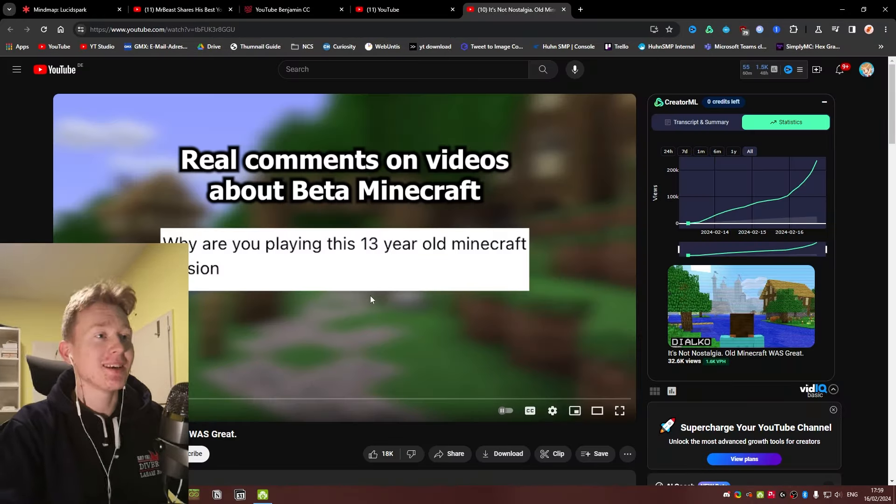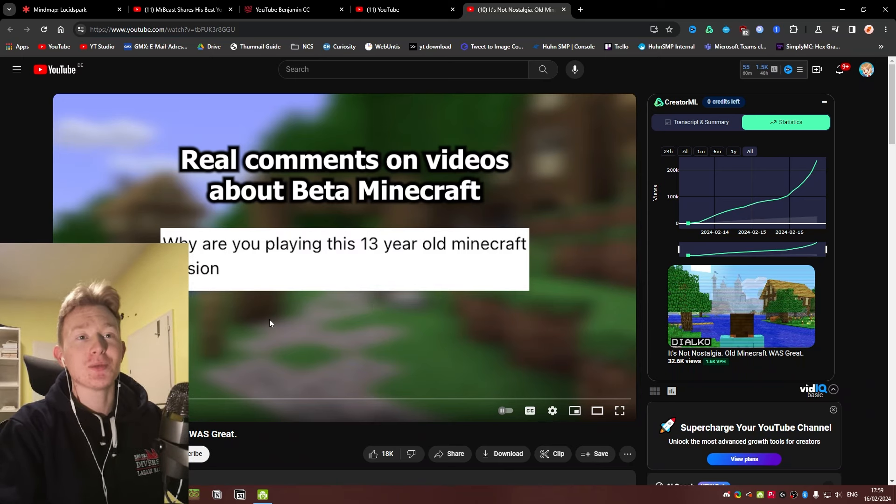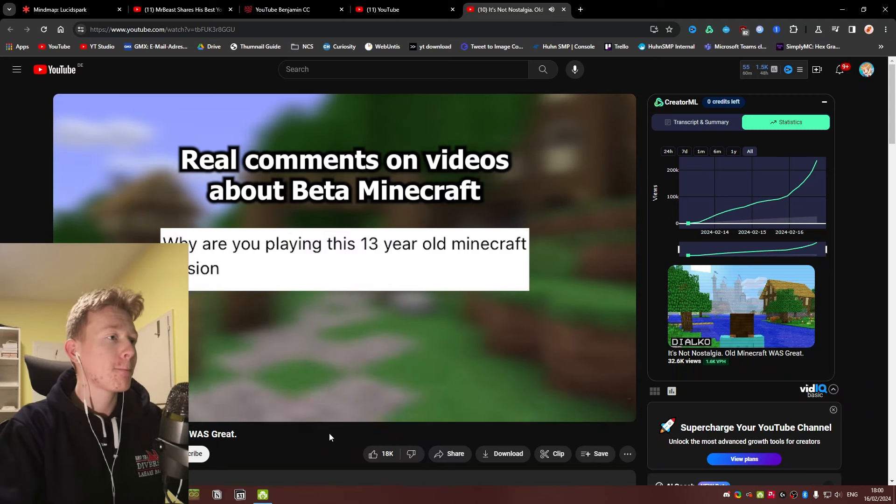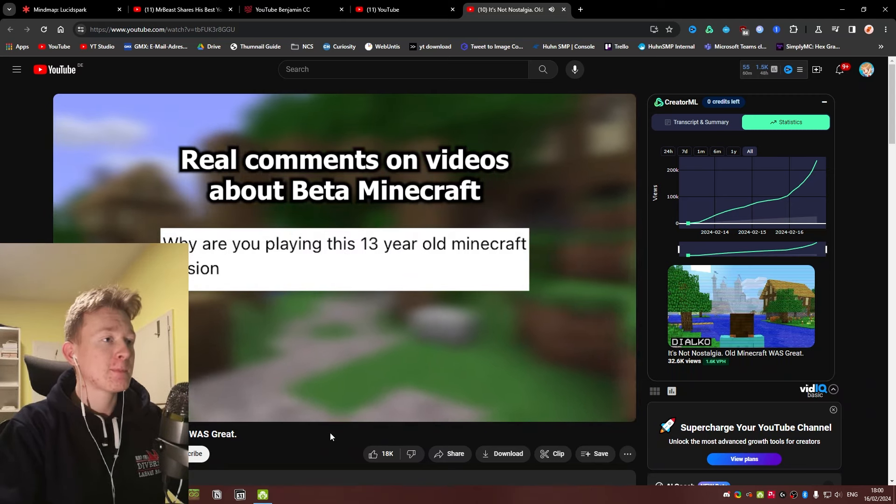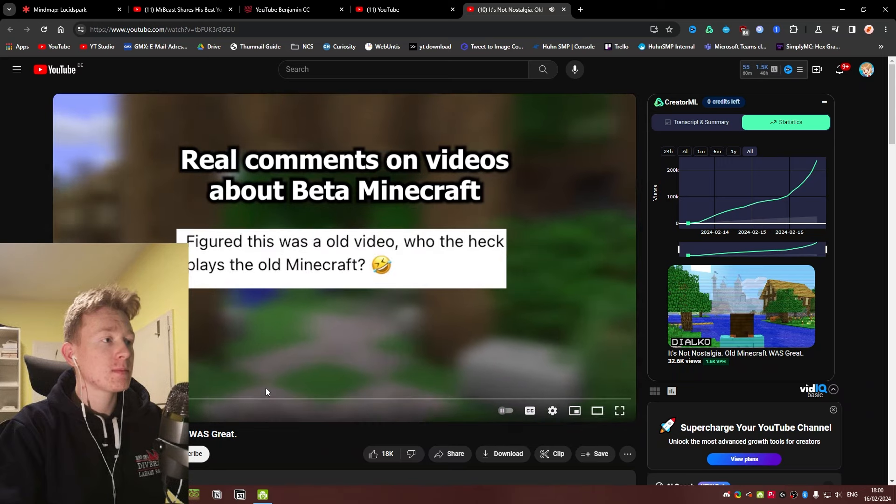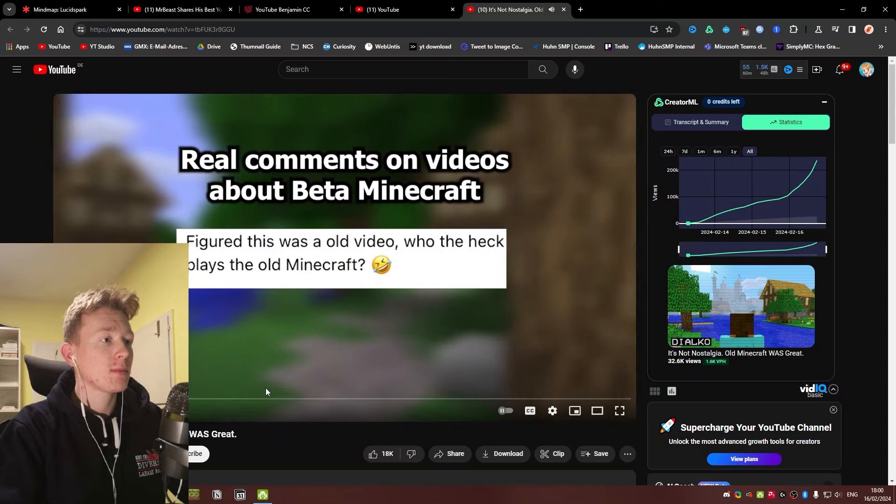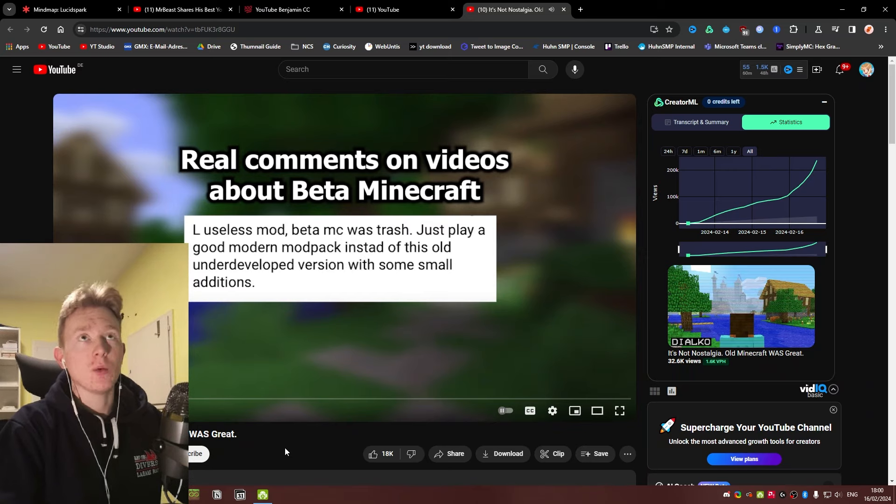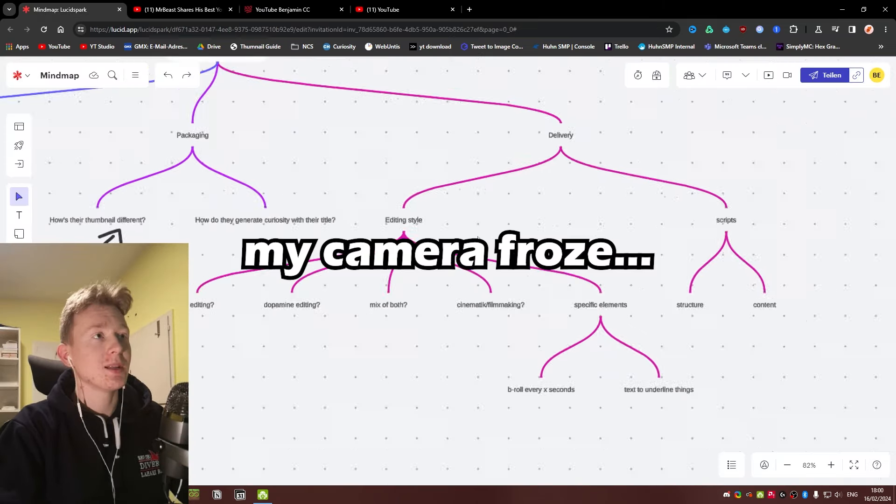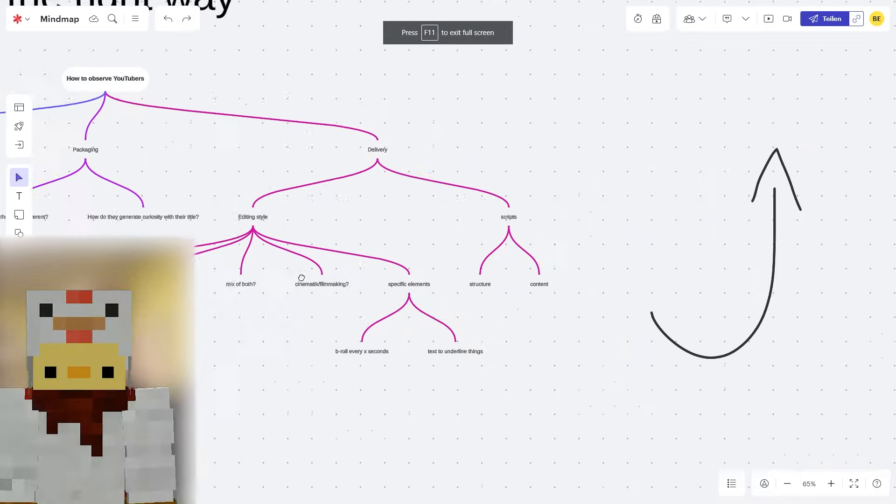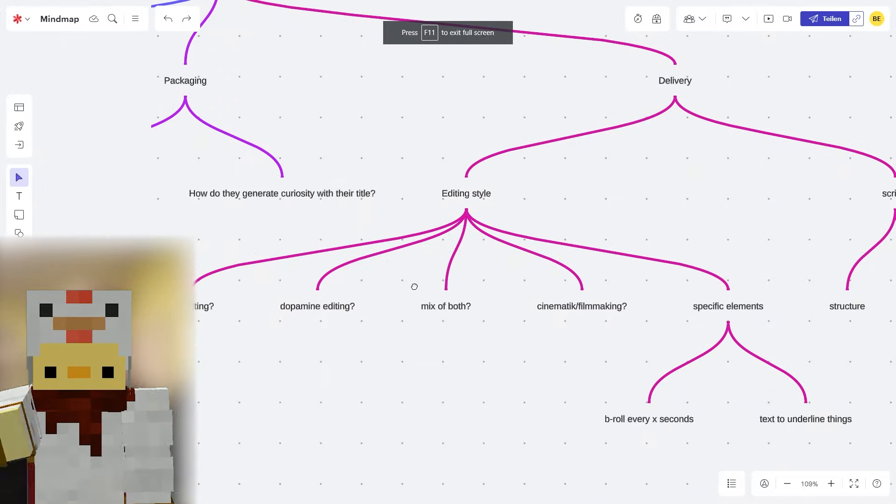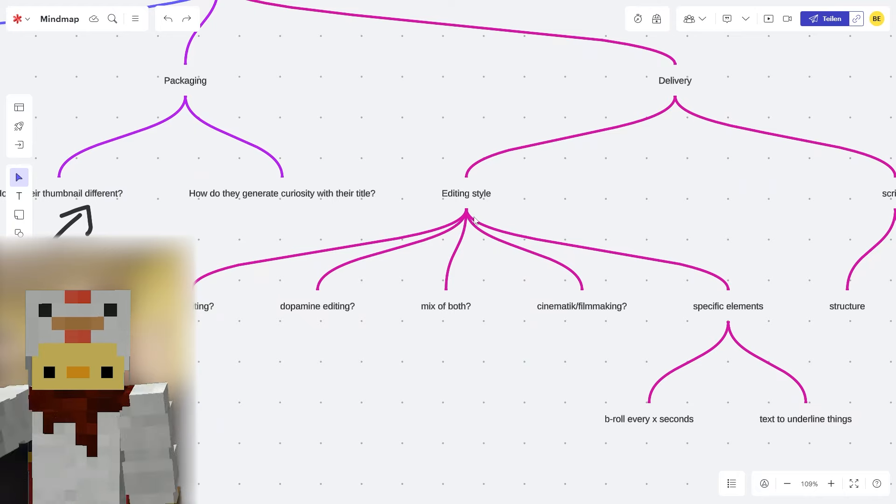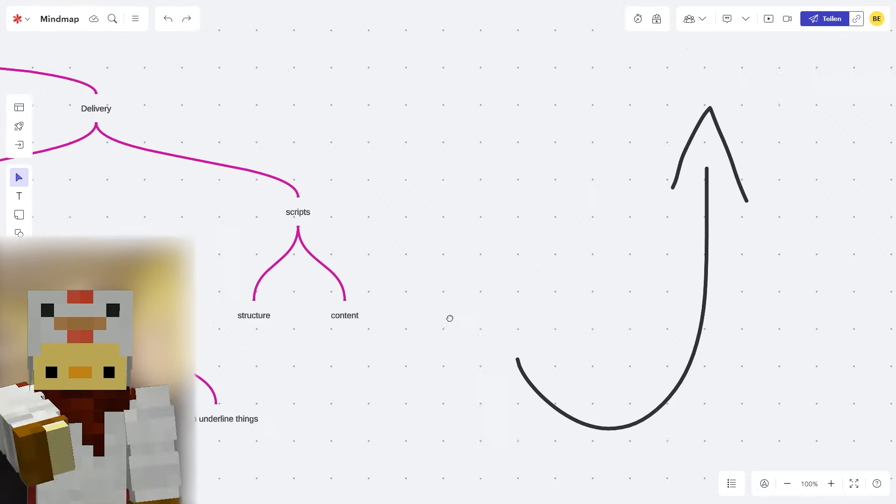Getting back on topic, this one illustrates it quite well. There's also a mix between dopamine editing and just normal commentary. Why are you playing this 13 year old Minecraft version? So that was basically one cut every four seconds. Basically just look at videos that you like and figure out how they're editing. And maybe you want to emulate it, maybe you don't. But just knowing about the things that exist will help out a lot.